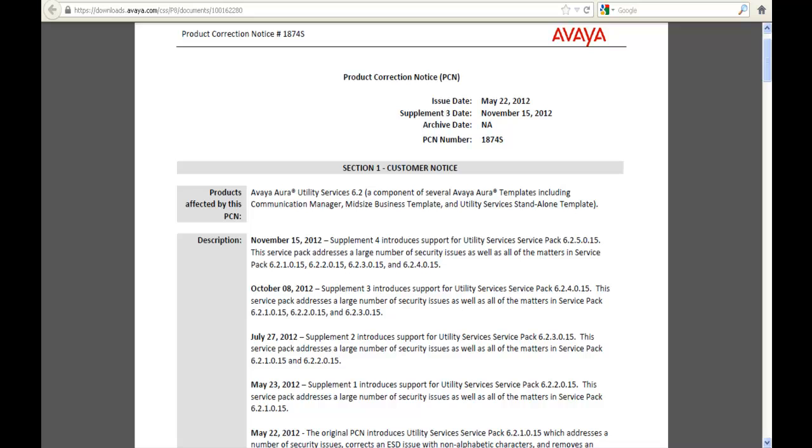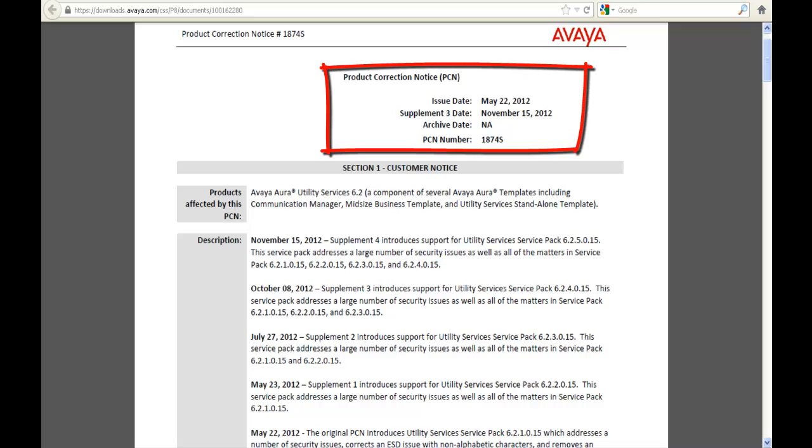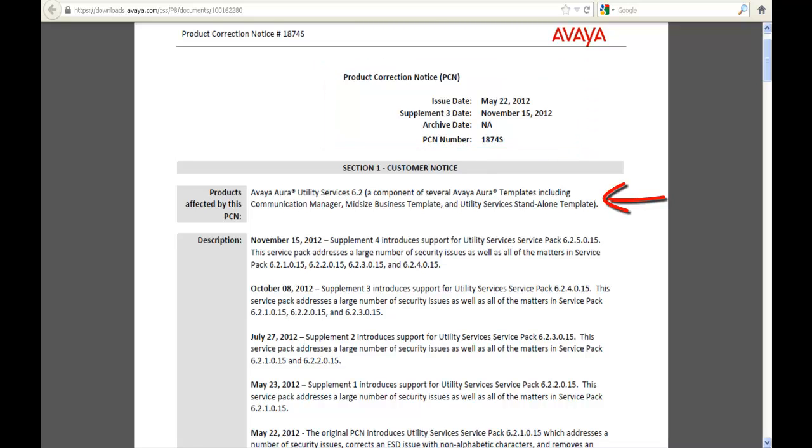The first thing I always do is log into support.avaya.com and get the product correction notice. So I have PCN 1874S up and I'm reading it. It's for Avaya Utility Services 6.2 and it tells you which templates.